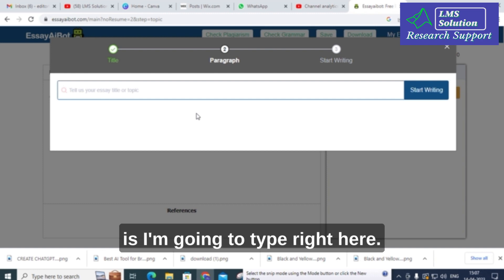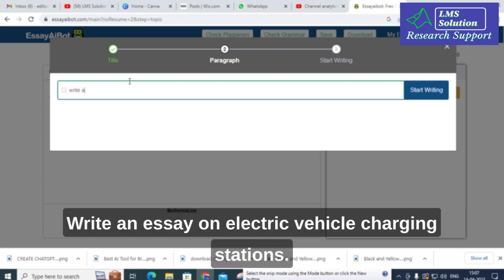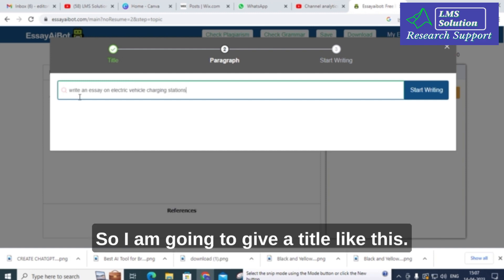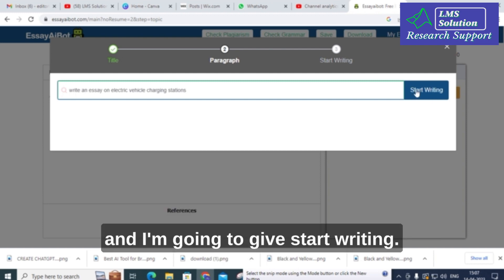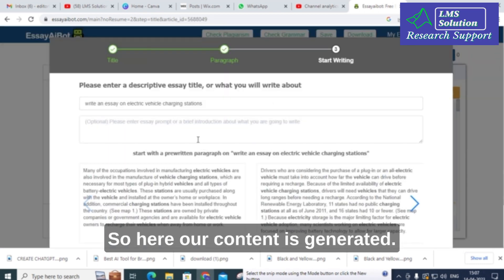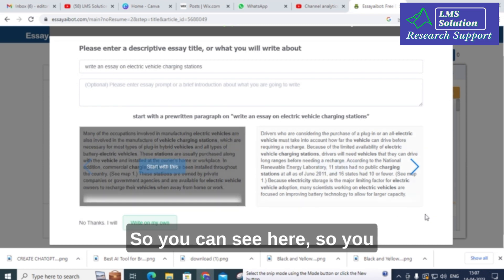I am going to type a title: 'Write an essay on electric vehicle charging stations.' I will click 'Start Writing' and let us wait to see how it generates the content. Here, our content has been generated.